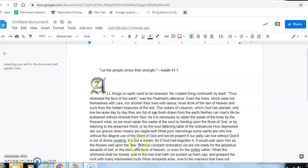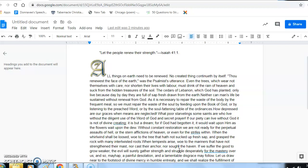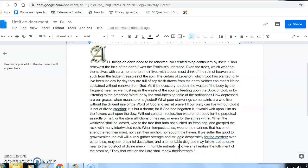Or even for the strife within. When the whirlwind shall be loosed, woe to the trees that have not sucked up fresh sap and grasped the rock with many intertexted roots. When tempests arise, woe to the mariners that have not strengthened their mast nor cast their anchor nor sought the haven. If we suffer the good to grow weaker, the evil will surely gather strength and struggle desperately for the mastery over us, and so perhaps a painful desolation and a lamentable disgrace may follow.